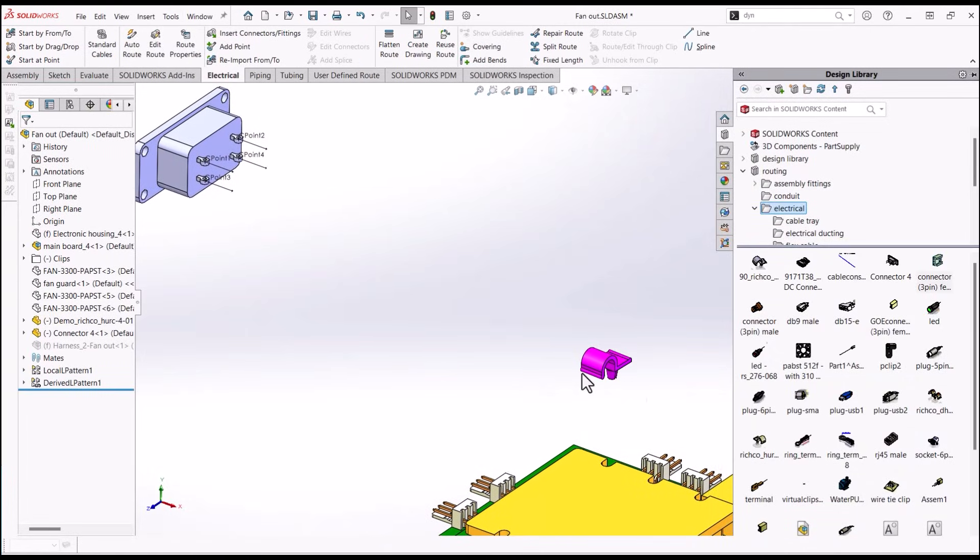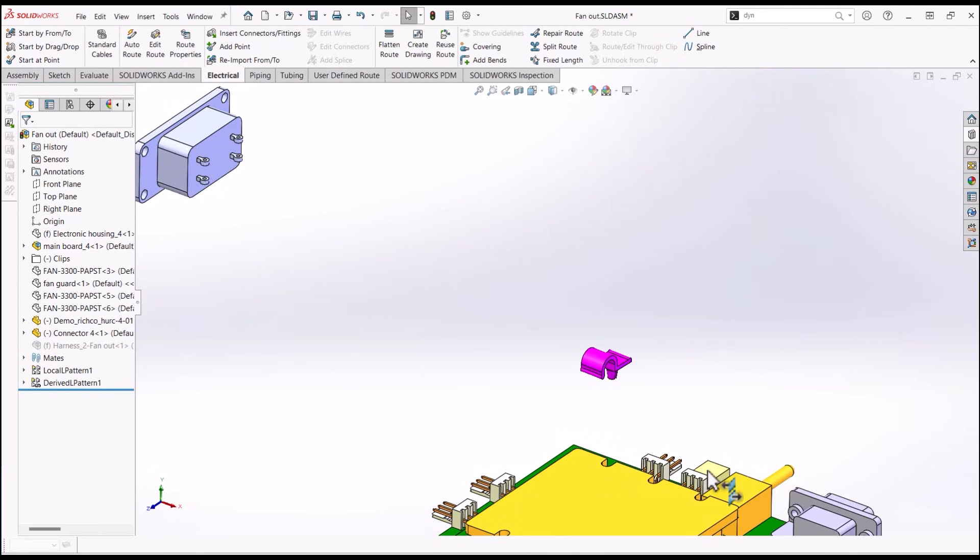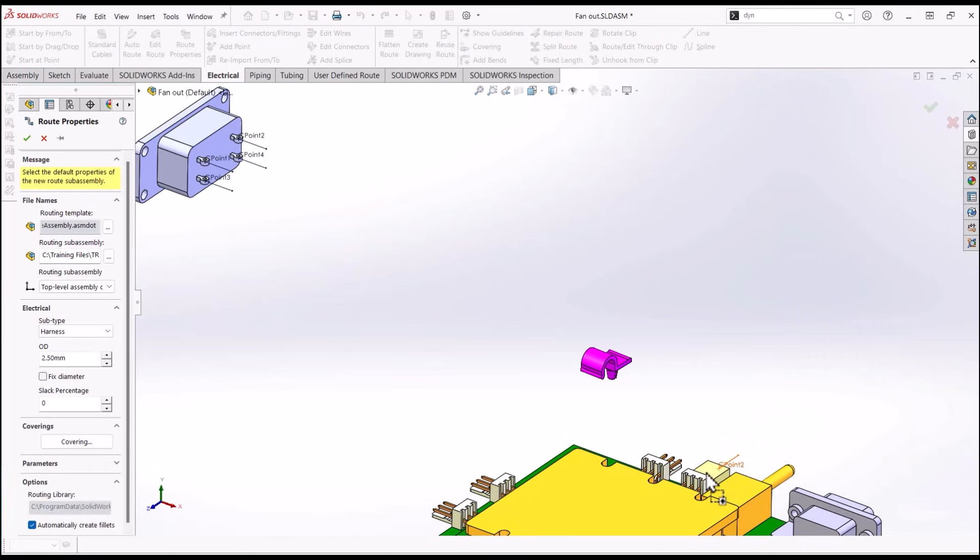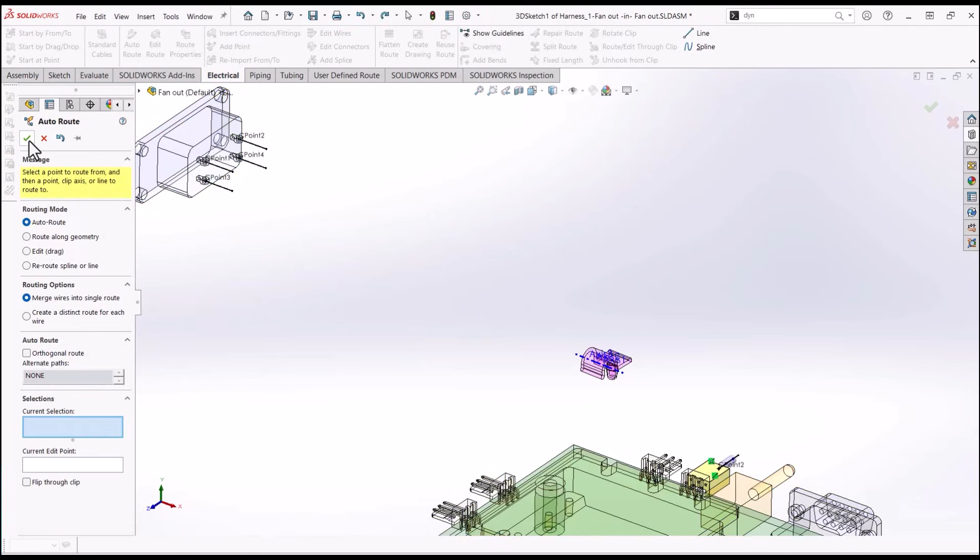In our assembly, we want to position your component where needed. Next, drag a connector from the design library or another custom routing component and accept the route properties. Cancel the AutoRoute Property Manager.